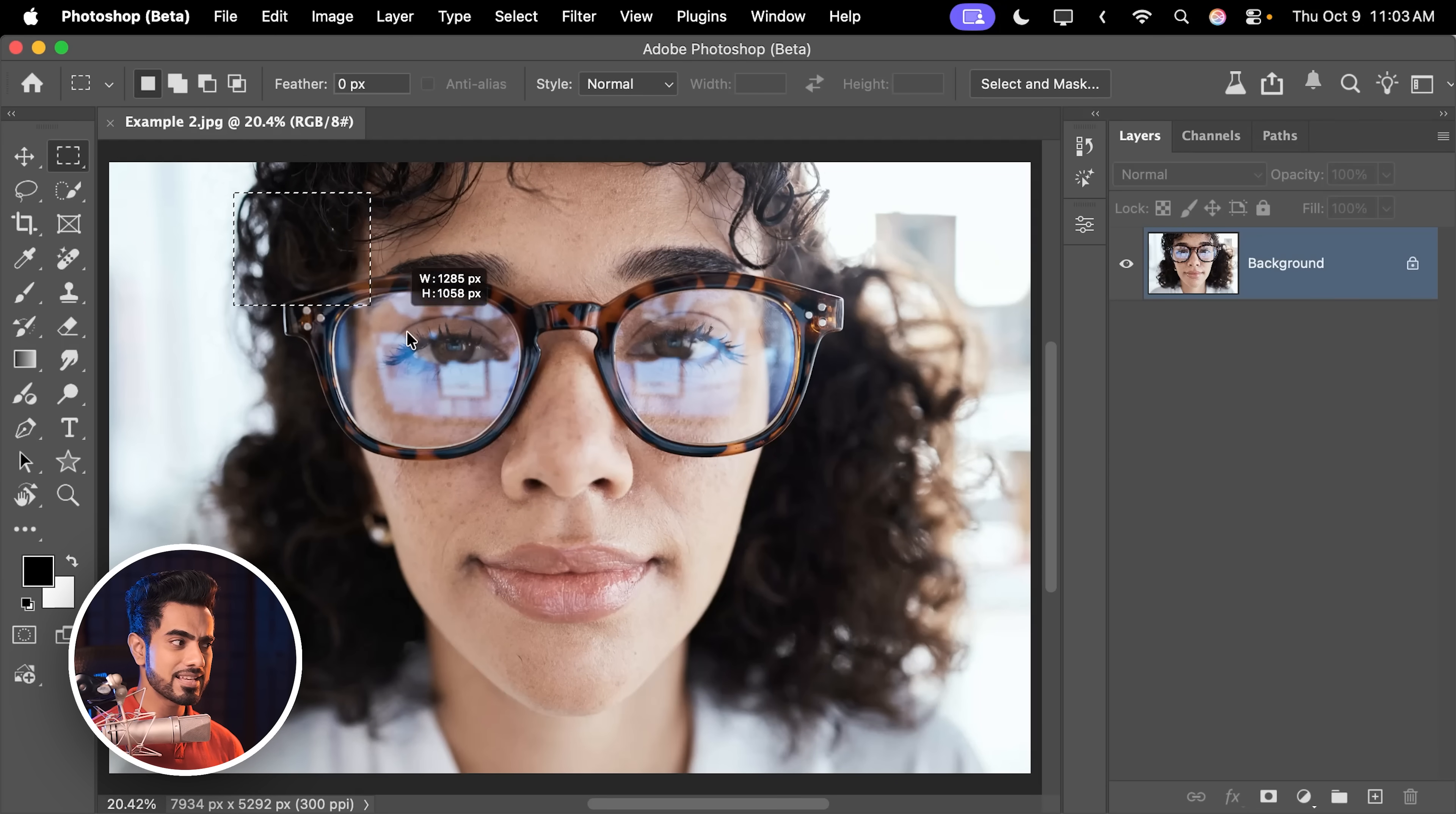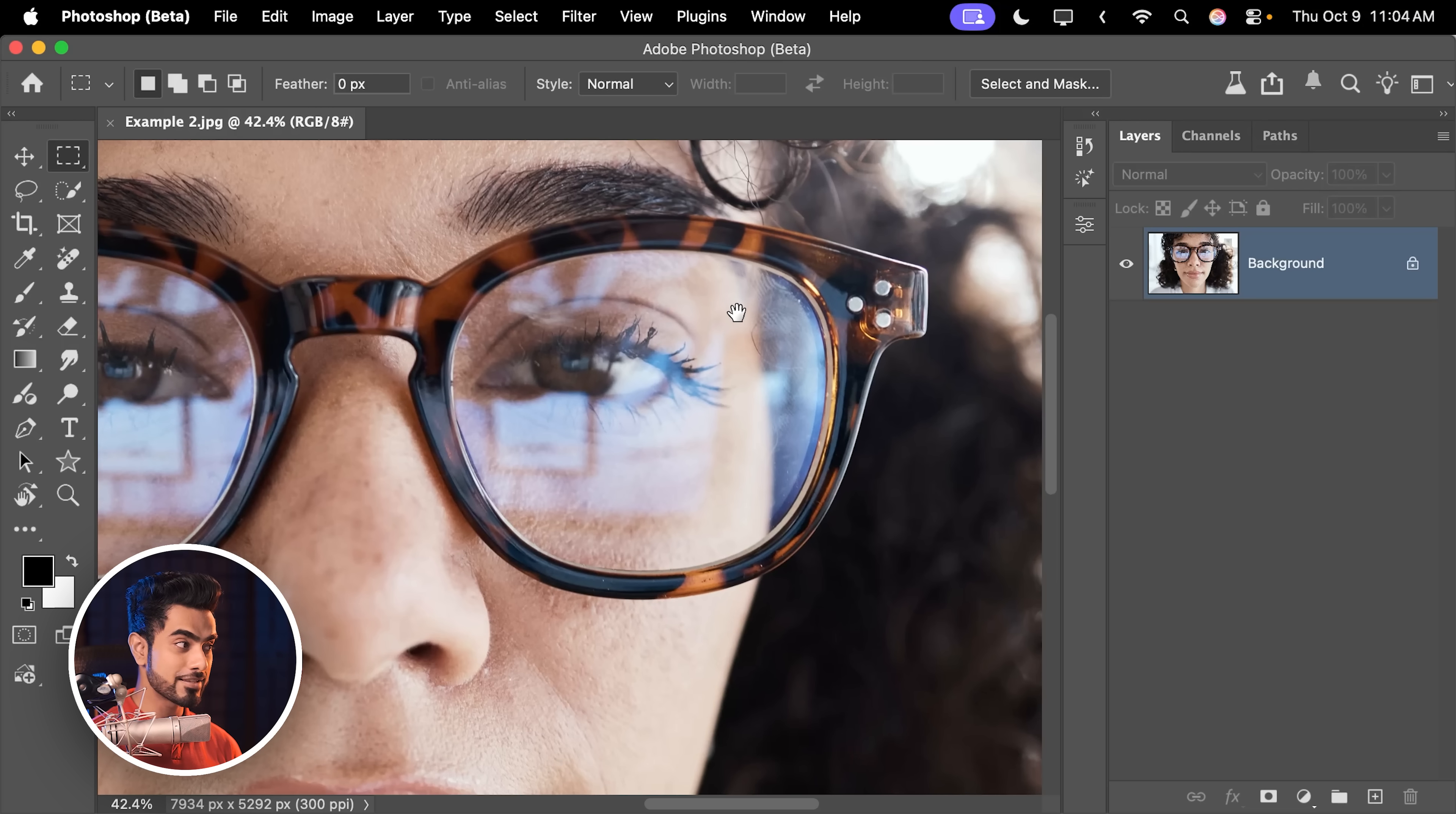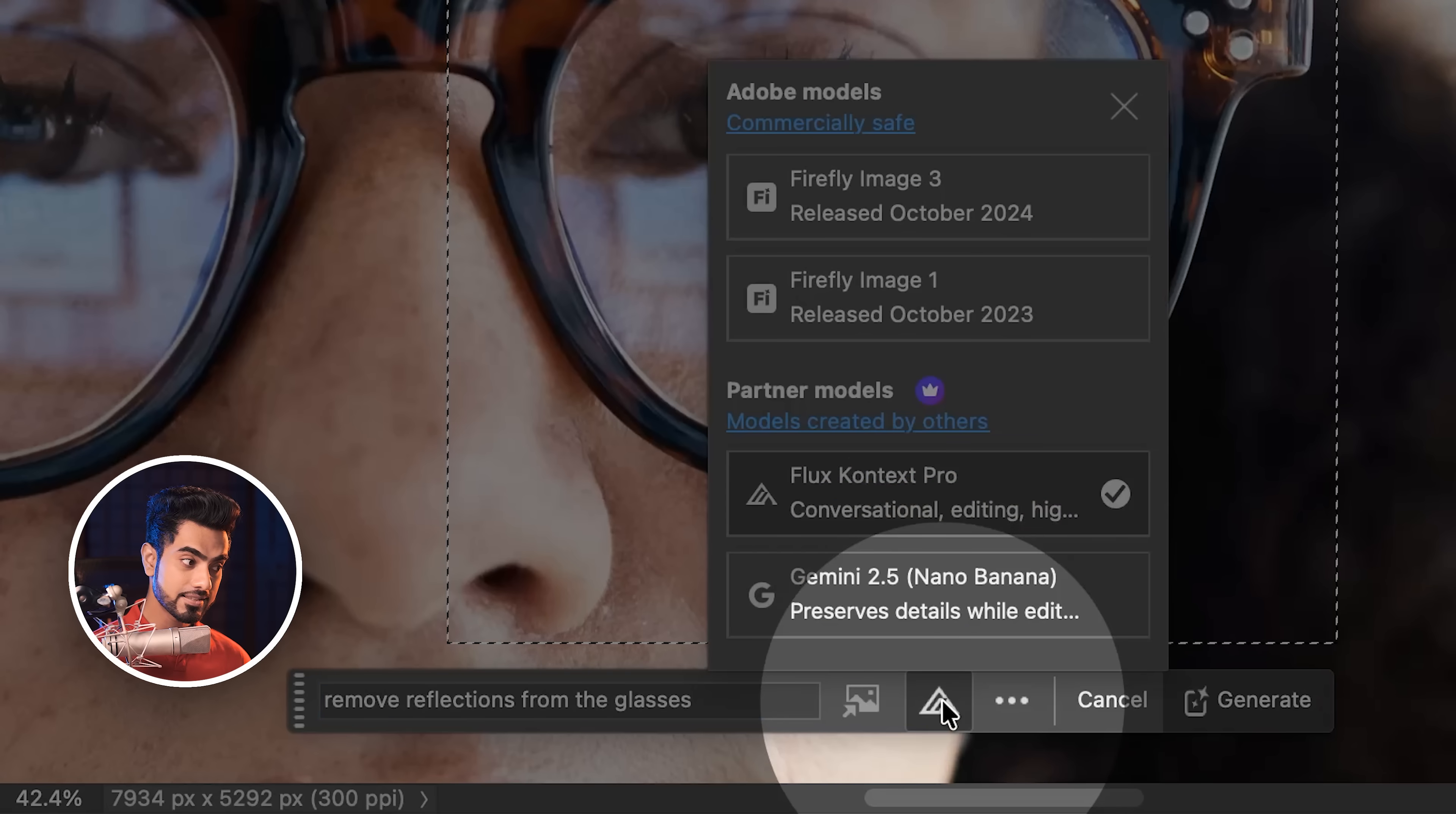Now, Flux, like any Generative AI model, has a resolution limit. And sometimes when you're selecting a bigger area, it might lead to a lower resolution. We can select this entire area and remove the reflections from the glasses all at once. But since this is a bigger image and you can clearly see that, it will lead to degradation in resolution. So instead, you can use this obvious trick. Let's press Control or Command-D to deselect. Zoom into one glass only and then make a selection around it. And the idea is doing it one at a time. Then click on Generate a fill. The same prompt. Again, you want to make sure Flux is activated and simply click on Generate.